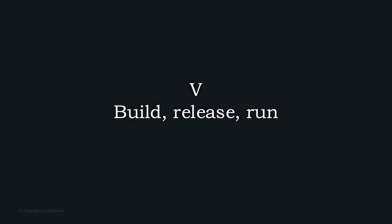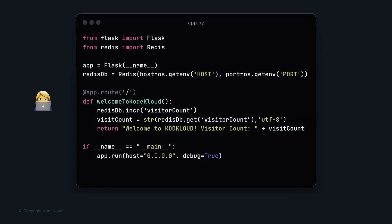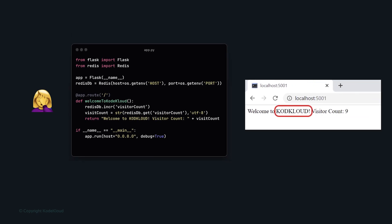Factor five is build, release, and run. A recent change introduced a typo in the message shown in the browser — this needs to be fixed ASAP. How do we roll back without pushing another commit? In larger, complex environments, there may not be enough time to push changes and wait for rebuilding, testing, and deploying. This is possible when we have a clear separation of build and run phases.